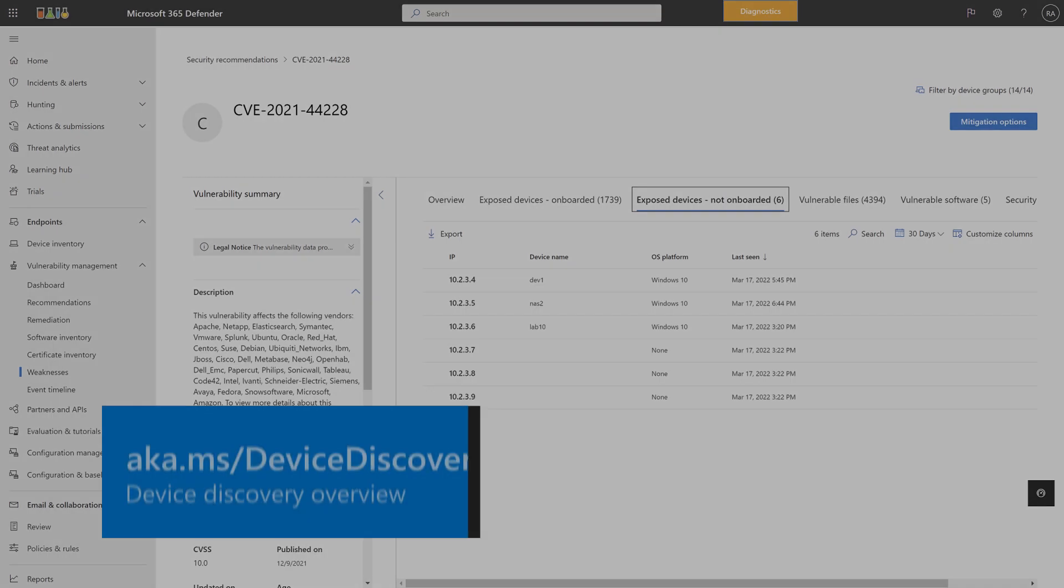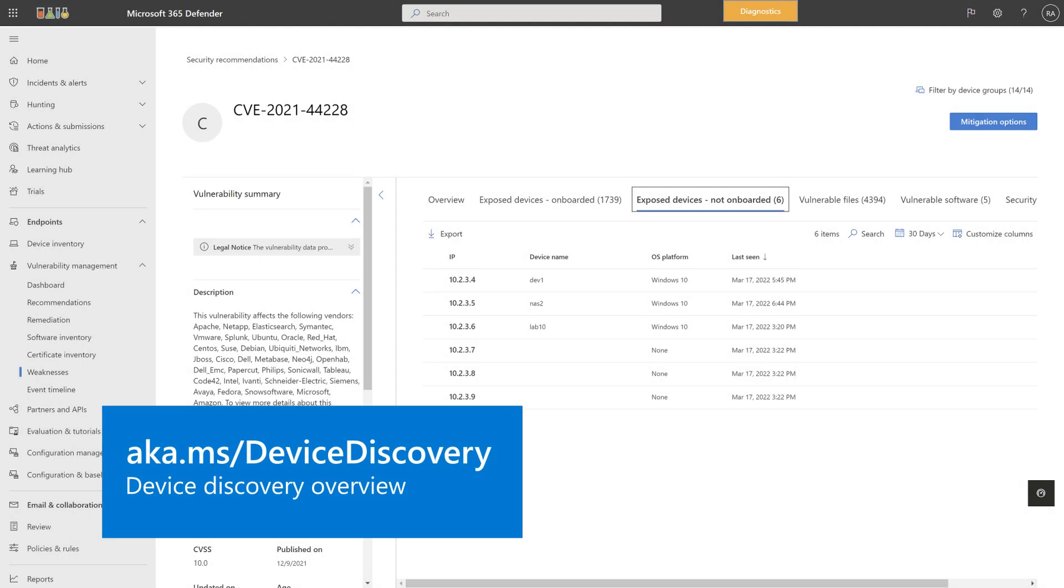On the Exposed Devices Not Onboarded tab, you find a list of exposed devices that we've discovered, but you haven't yet onboarded to Defender for Endpoint. This list shows the IP address, name, operating system platform, and date last seen for each. The source of this information is our standard device discovery capabilities.